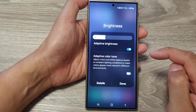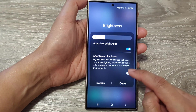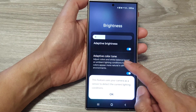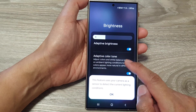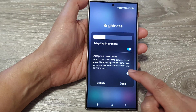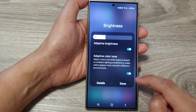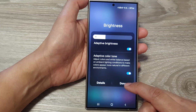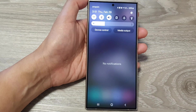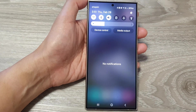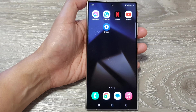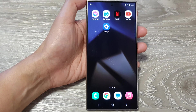Here you can turn on or turn off adaptive brightness. You can also tap on adaptive color tone to turn this on or switch it off. After that, tap on the Done button to finish and tap on the home button to go back to the home screen.